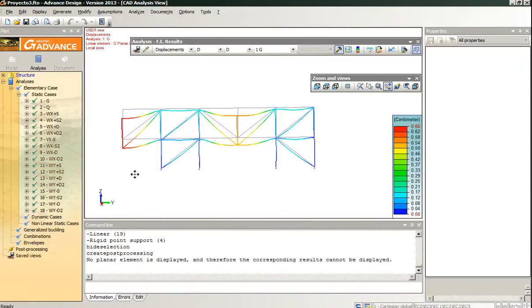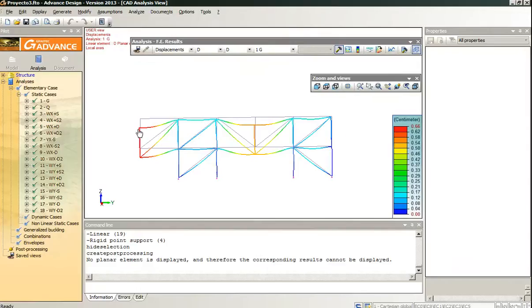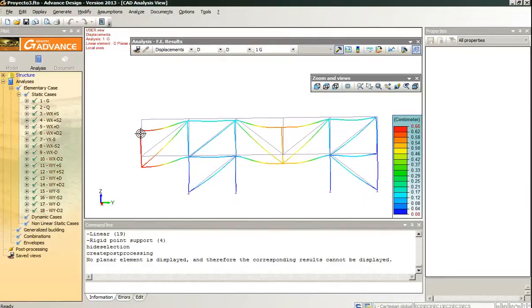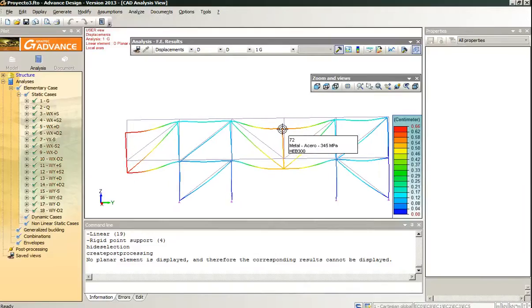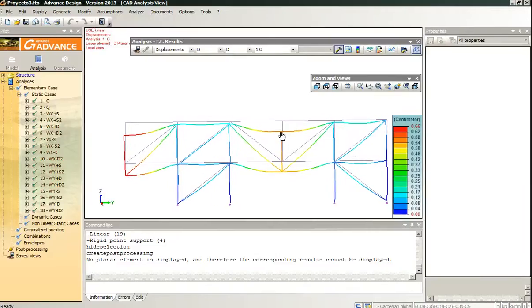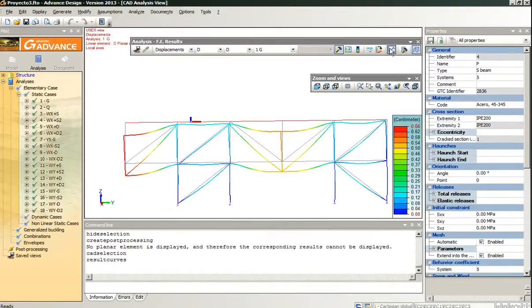And now I want to show the displacement. I have an overview for the portal frame and I can see for example that there is 0.66 cm of displacement here and around 0.6 cm here, but I can look closely at the results by clicking here.